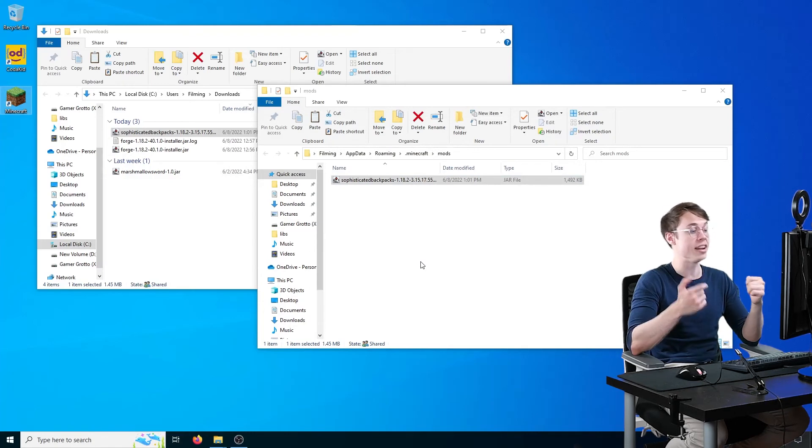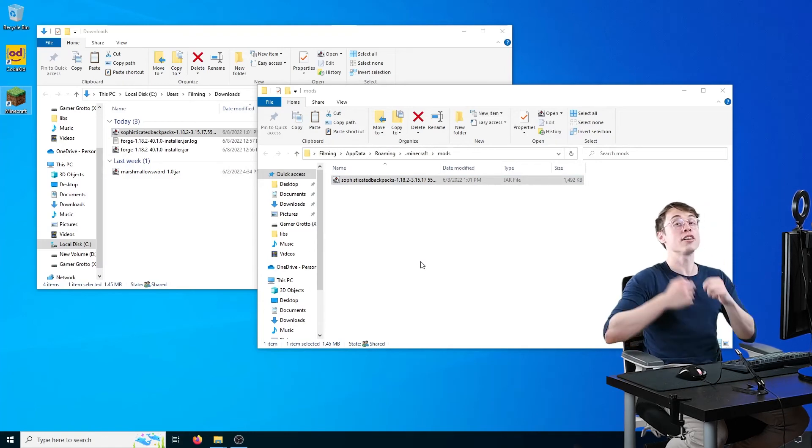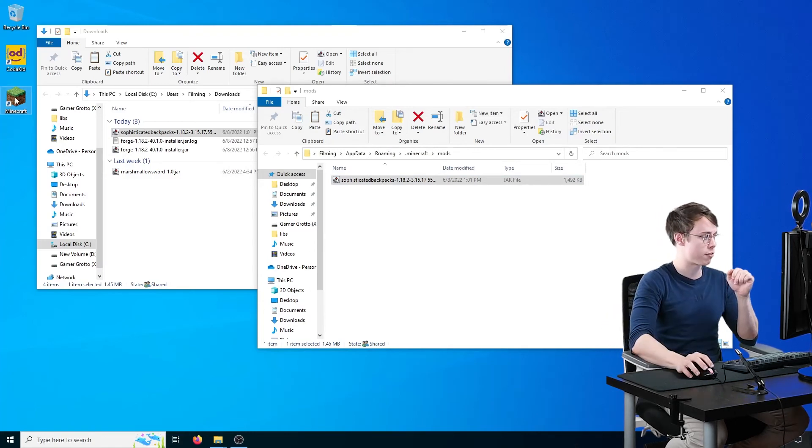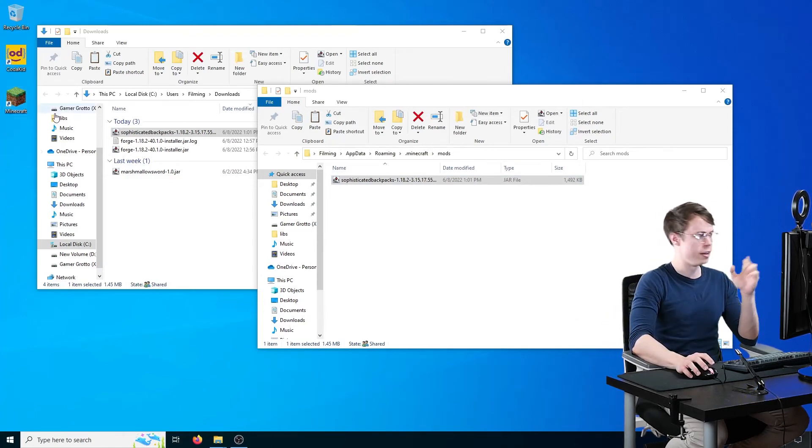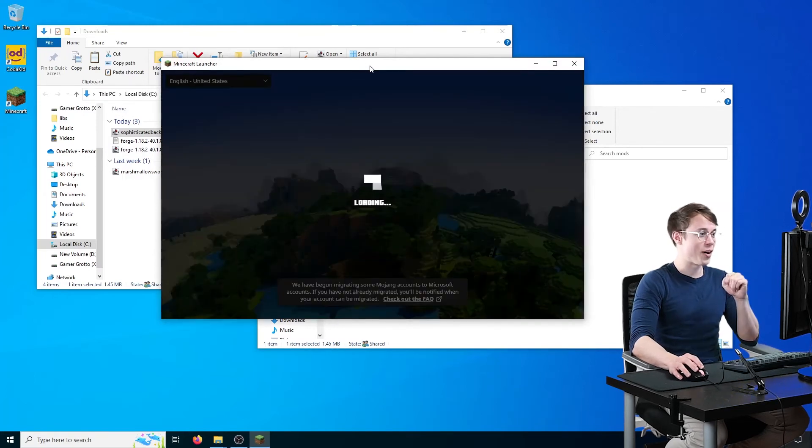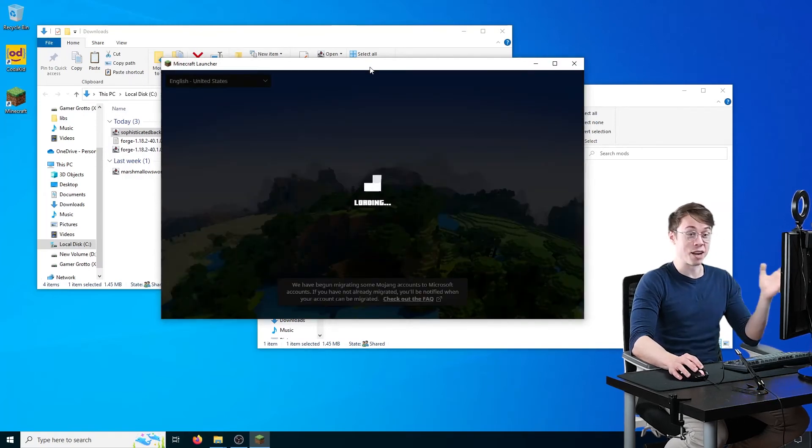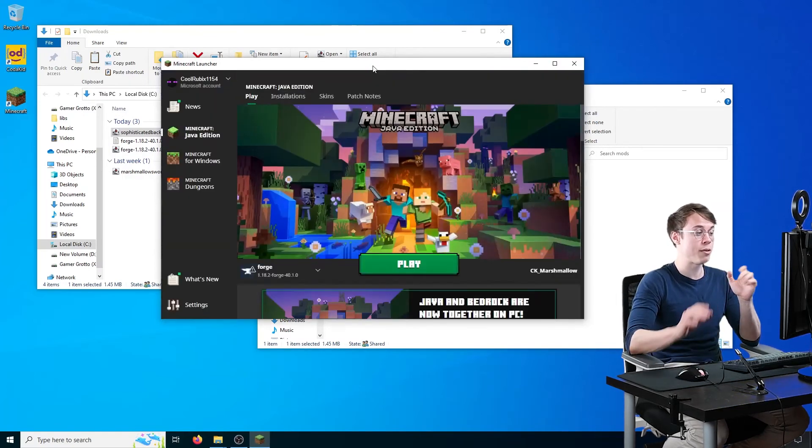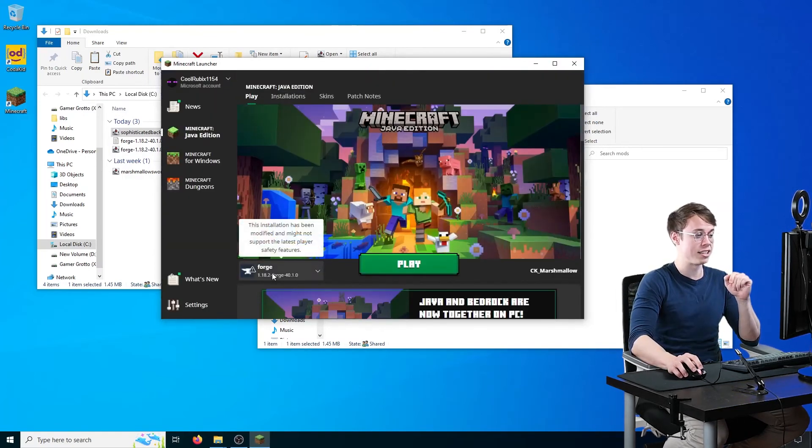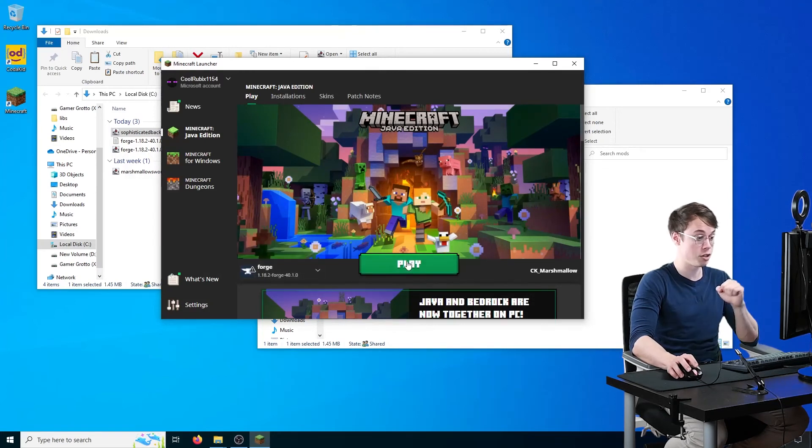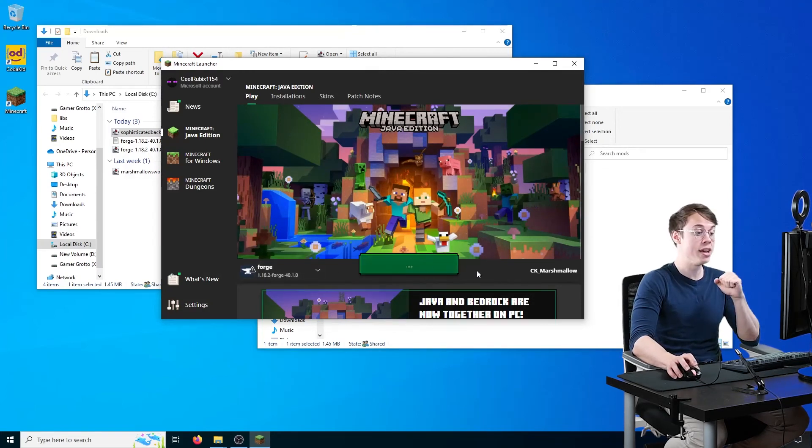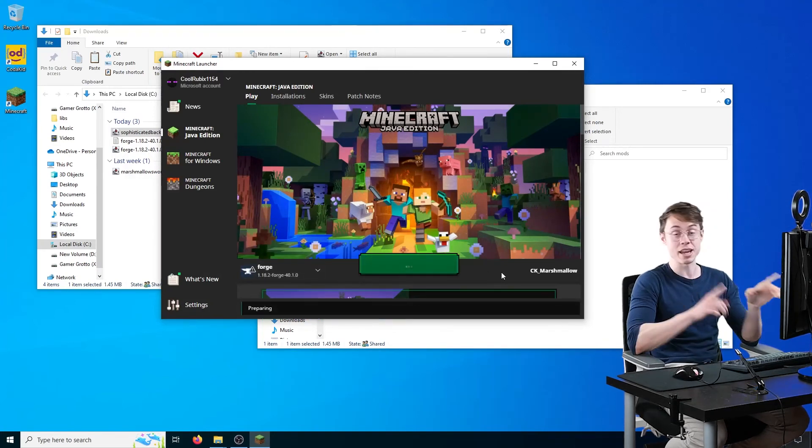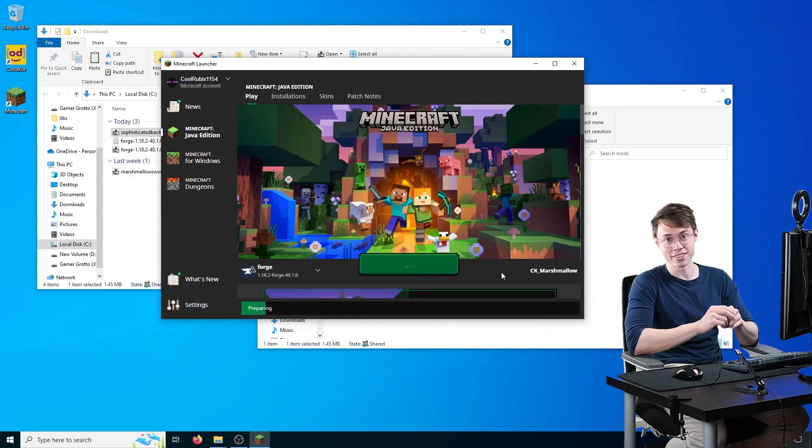So go ahead and open up Minecraft again. Go ahead and launch Minecraft again with the exact same Minecraft Forge profile. Come on Minecraft. There we go. And now we should have our mod installed. It says Forge 1.18.2 still. We're good to go. I'm going to click on play and I'll see you all on the main menu of Minecraft.